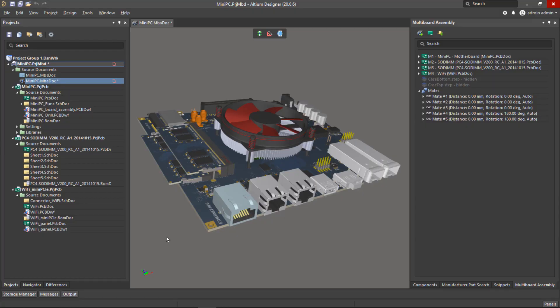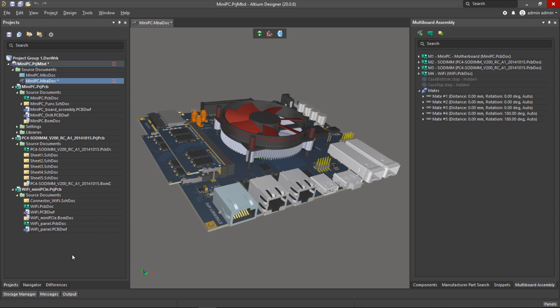This multi-board design is a mini PC made up of a motherboard, two memory cards, and a Wi-Fi card. Now each one of these child projects has an active BOM document containing information on the components required for each PCB, and it's the outputs from these documents that the customer is manually piecing together in a spreadsheet.